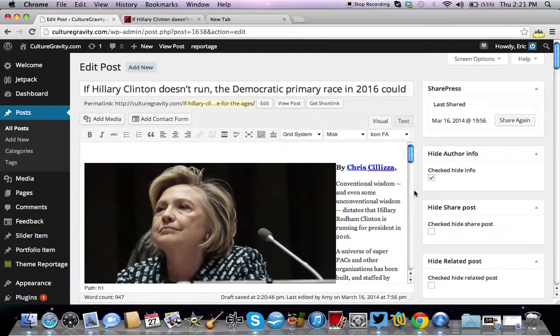Thank you very much. This option allows your author box to show up, and this disables it. Thank you.